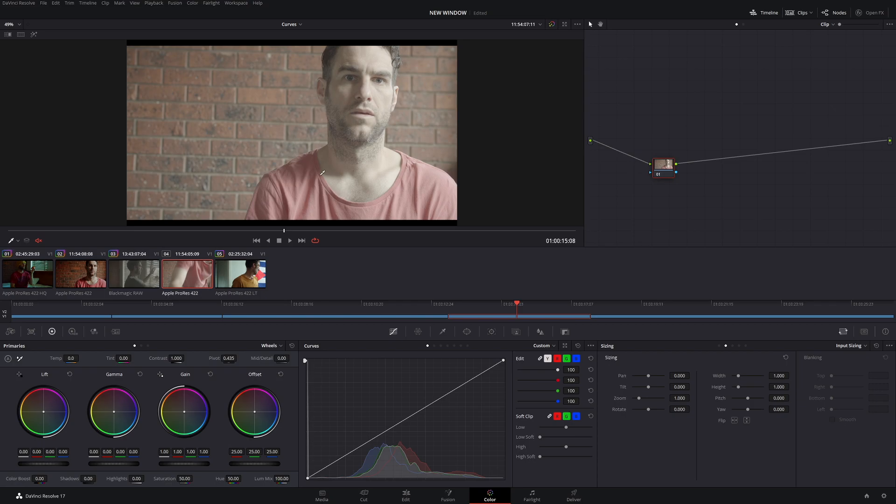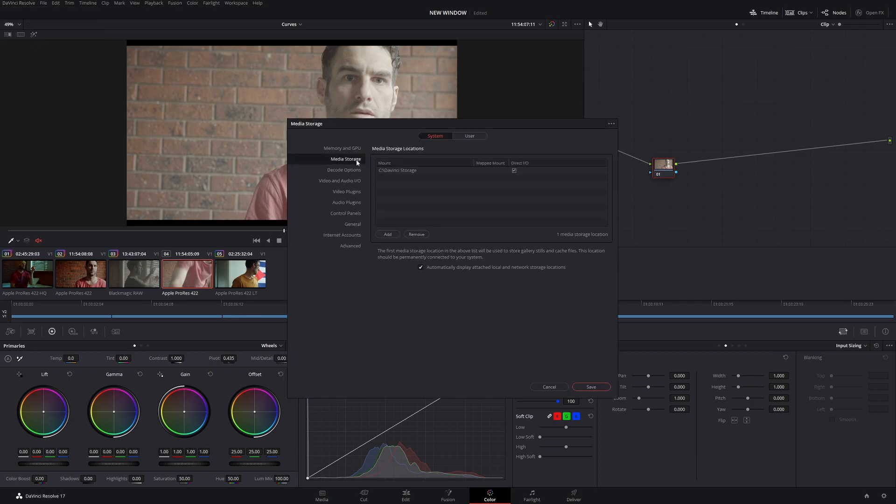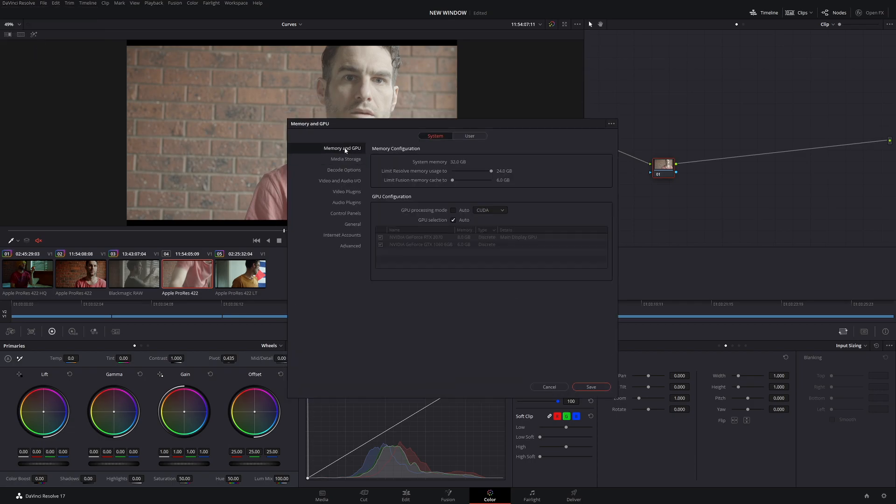So which GPU processing mode should you pick? We come up to DaVinci Resolve preferences, and under memory and GPU, you can choose which processing mode you want DaVinci Resolve to pick.